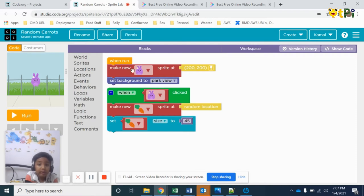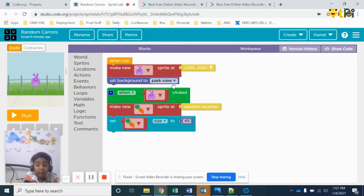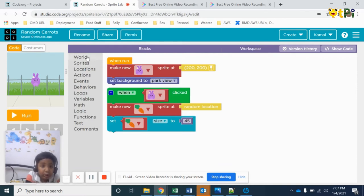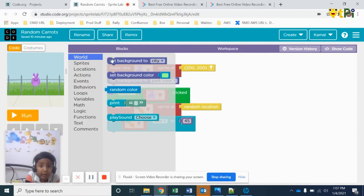The next one is set the background to park. This block you will get in world, so take it and keep it here.